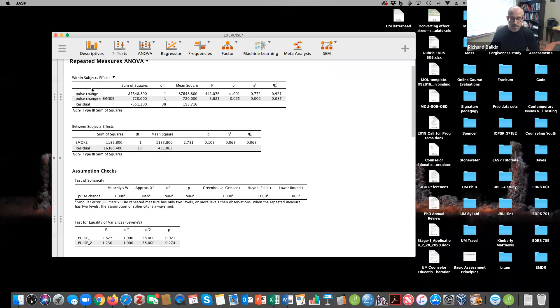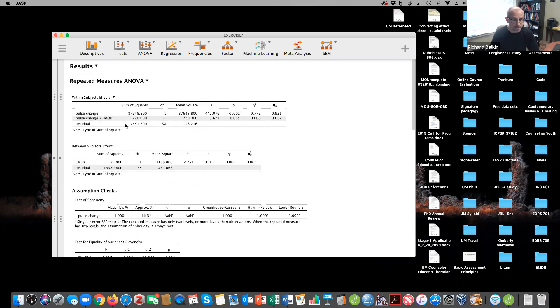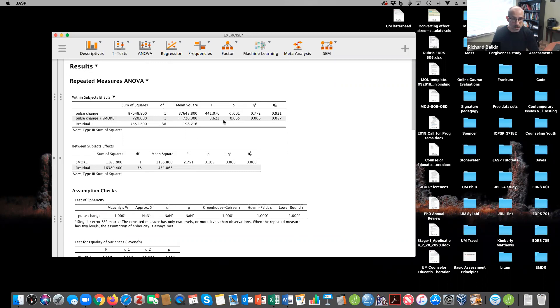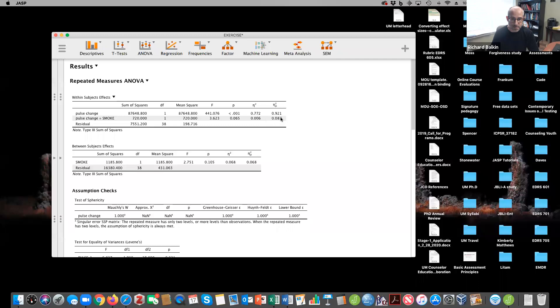So that's a little tutorial. And so how I would focus on this result is I would focus on saying that there were no significant differences between groups across change, across pre and post, pre-exercise pulse and post-exercise pulse rates, that there were no differences between groups and F of 138 equals 3.62 P equals 0.065 accounting for 8.7% of the variance in the model.